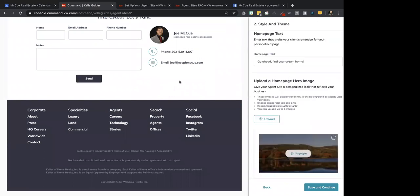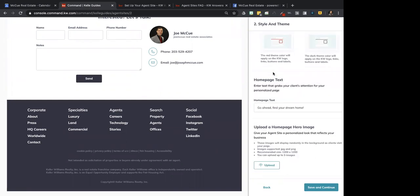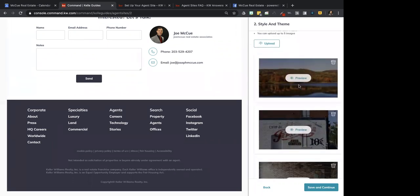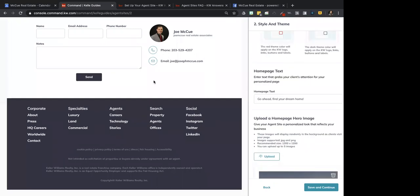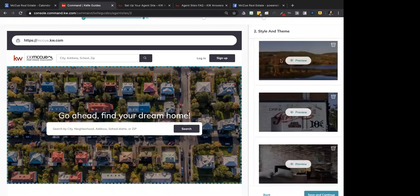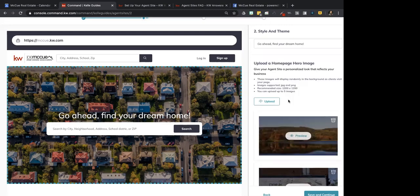To answer Michelle's question — how do you change the main photo? This section is where you change it: upload a homepage hero image. You're allowed to have five images. Mine are completely different than yours — it doesn't show your new ones here, but these are the ones that will show up on the main page. Now, you're only allowed to have five, so if you upload five and then try to upload another, it just won't upload. That's all that will happen.